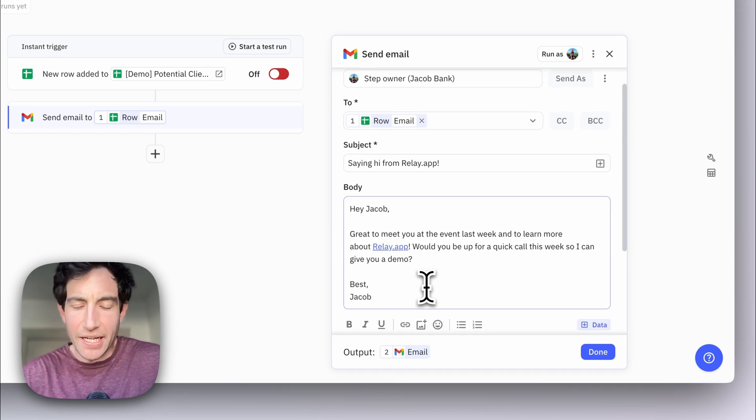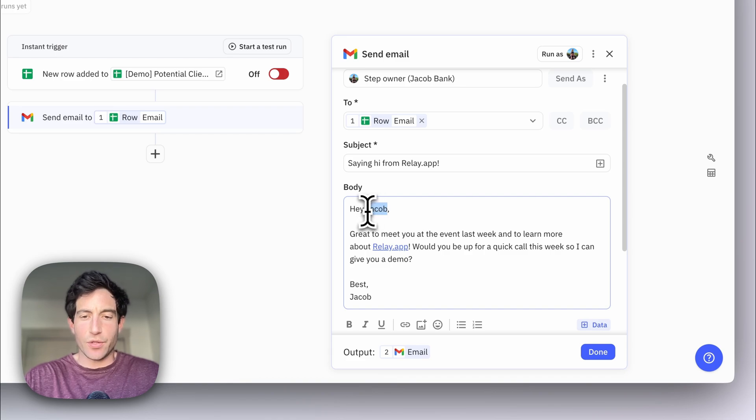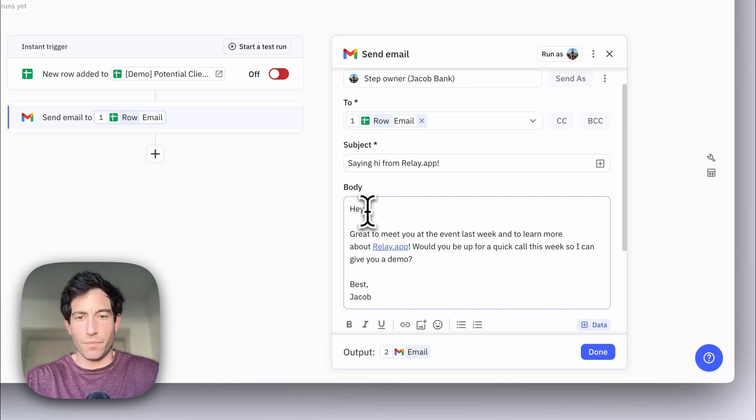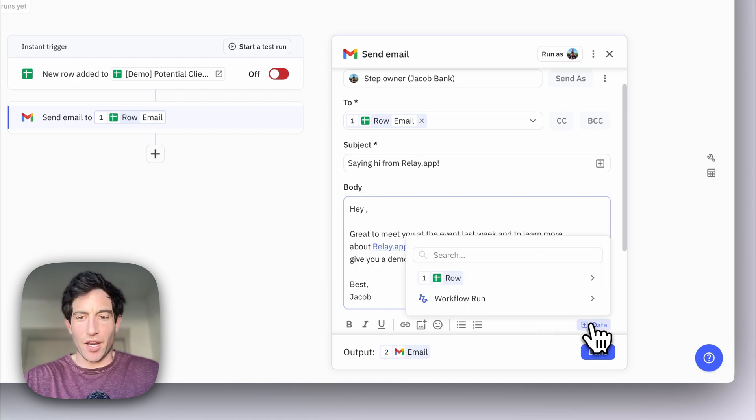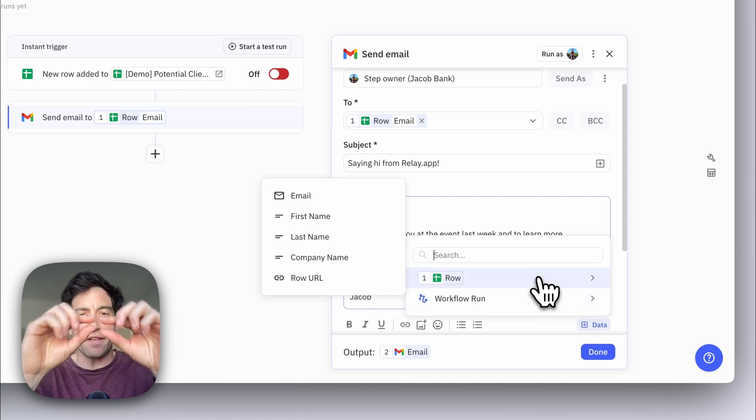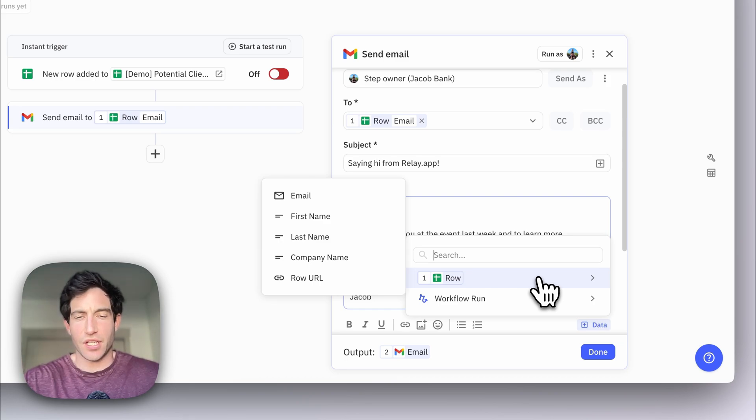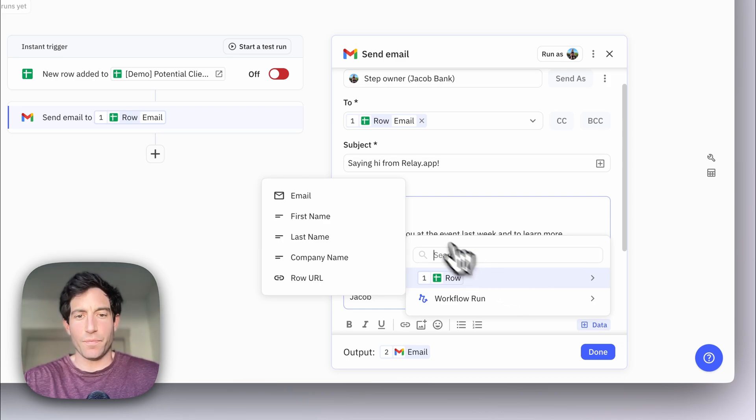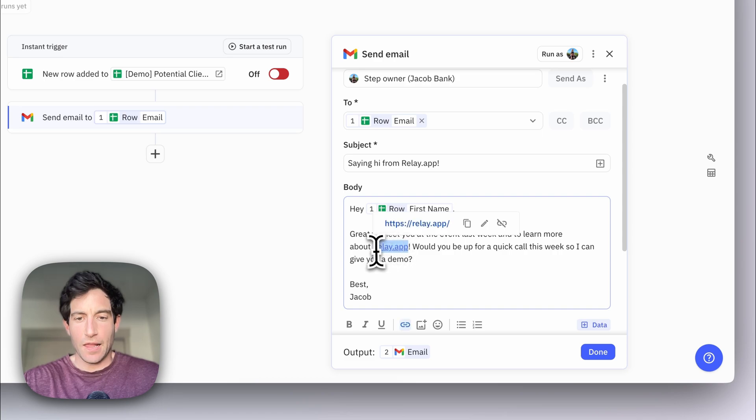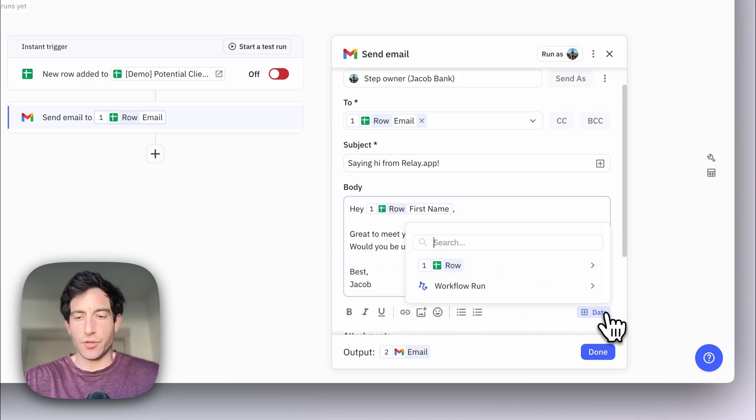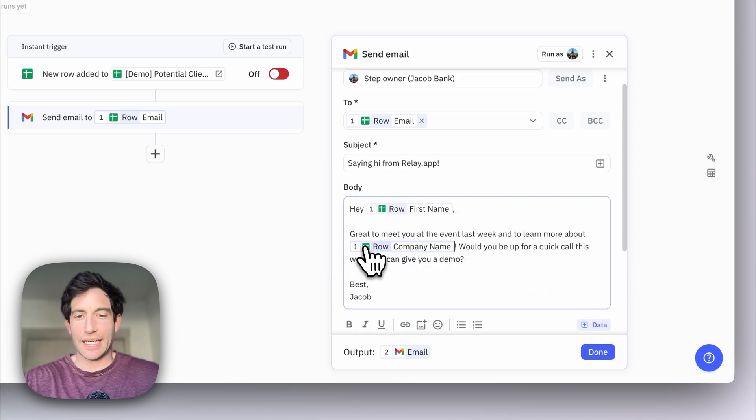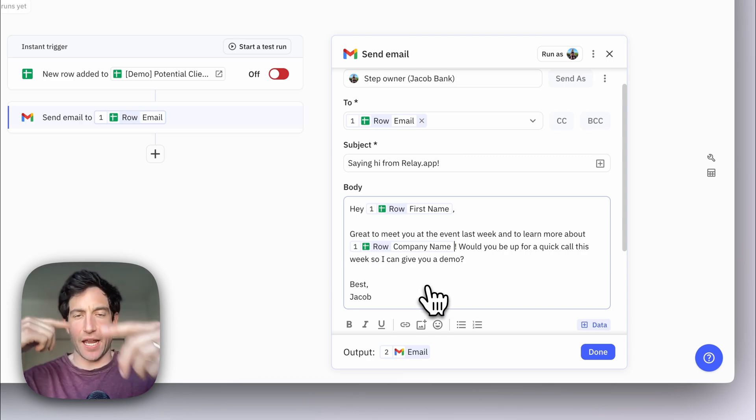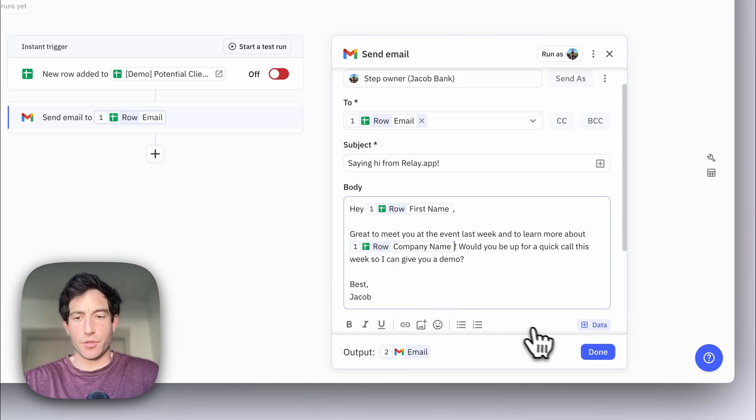But I actually don't want to just hard code Jacob, I want to use the first name of whoever is in that spreadsheet row. So if I click the little data selector in the bottom right, you see I can reference the columns in that spreadsheet row. And in this case, I want to say hey to the first name. And then here, I want to reference the company name. So this way, the email will be dynamic and personalized to each individual.